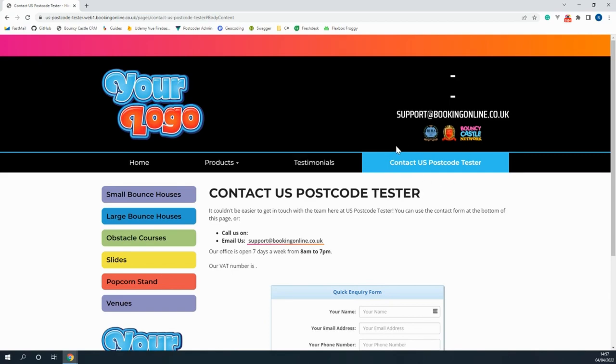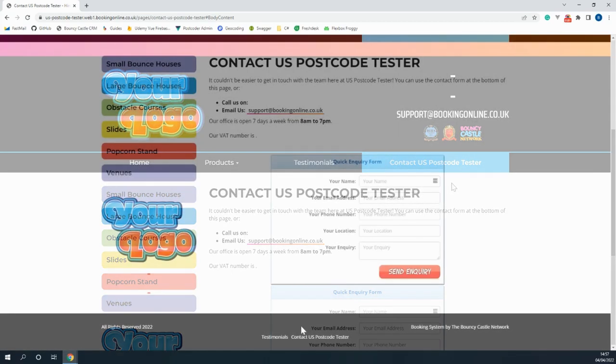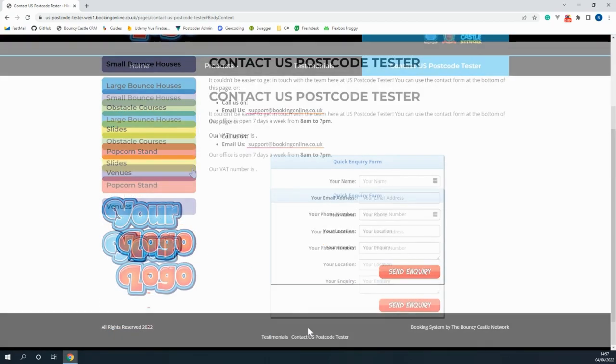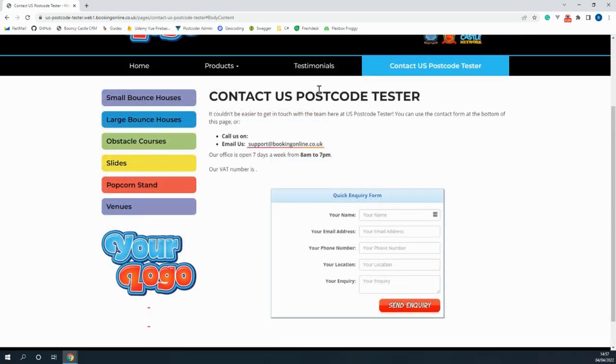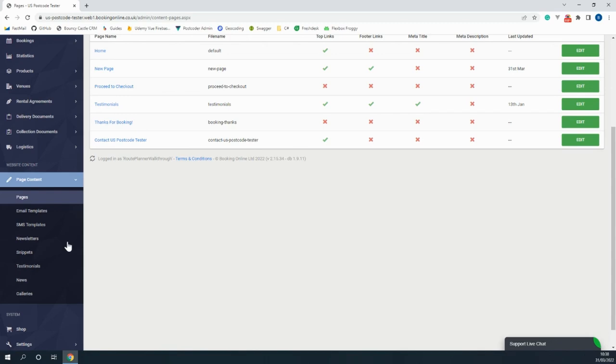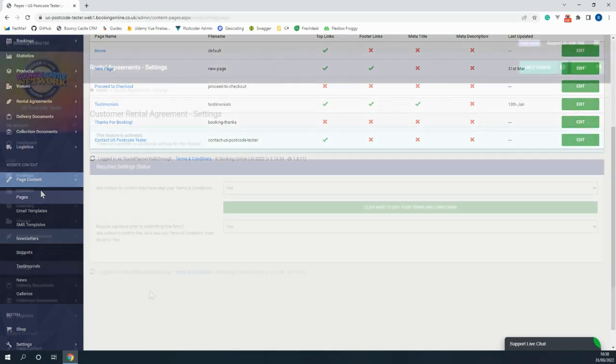For example, this is where you can edit your contact details on the website so that customers are able to follow your social media accounts or even give you a call. There are still a few more options that can be edited within the page content, but instead we'll move on to taking a look at the next feature.